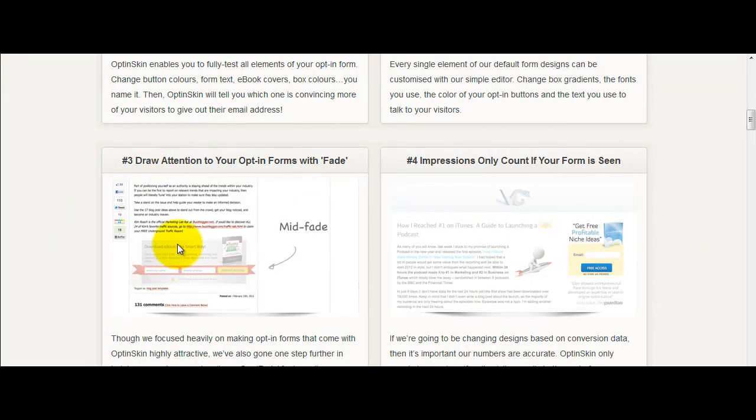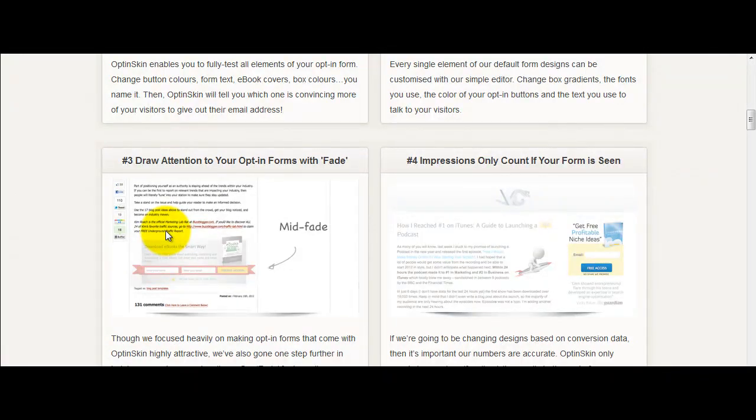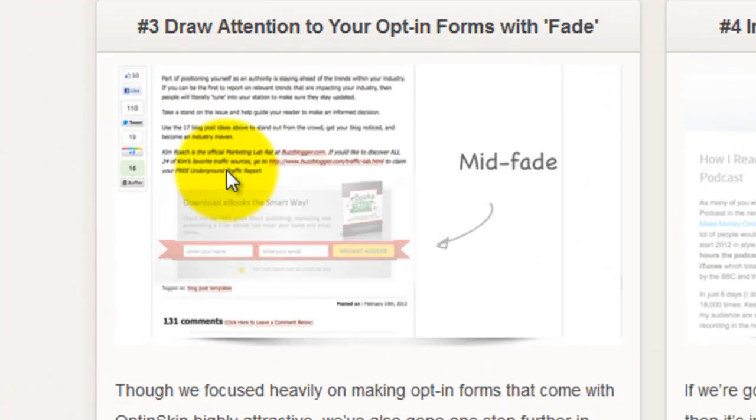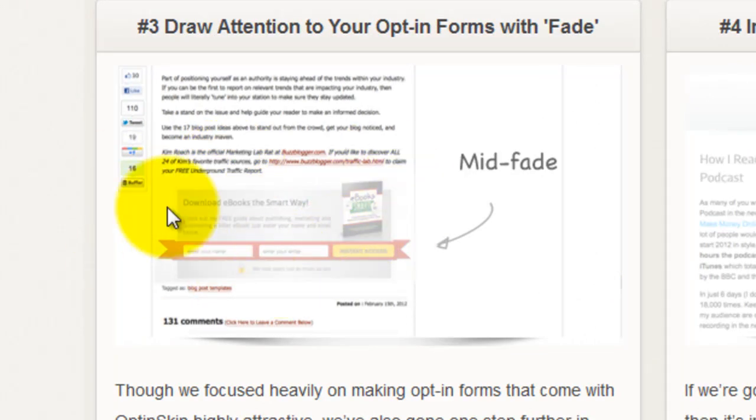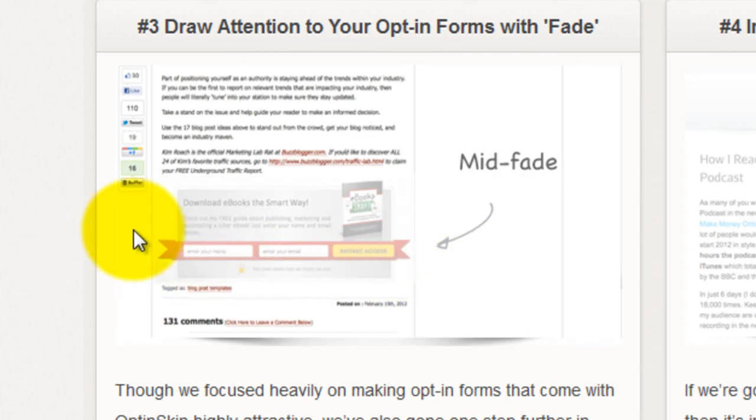Over this side you can fade them in so what that means is that as the person is reading down your blog as they get to the bottom of the article, if that's where you want this opt-in box to appear it will actually fade in once they reach that point in the article so it becomes more obvious to the reader. Now that can be turned on or off if you want.